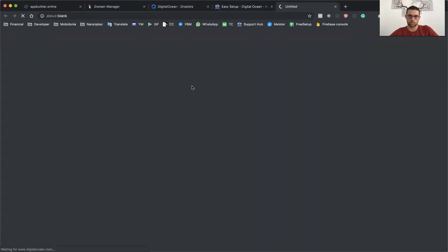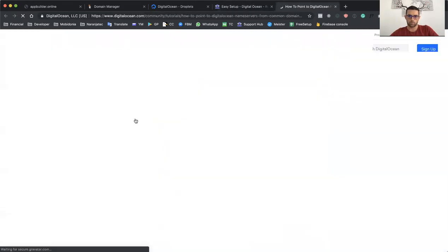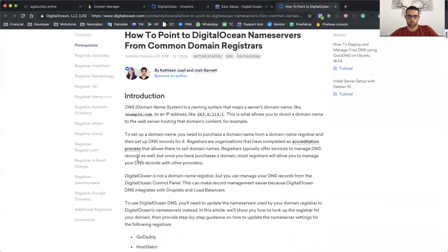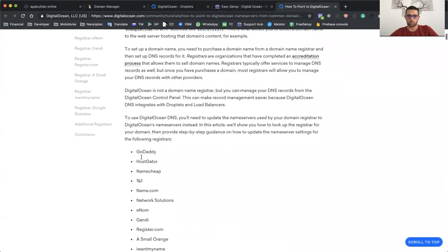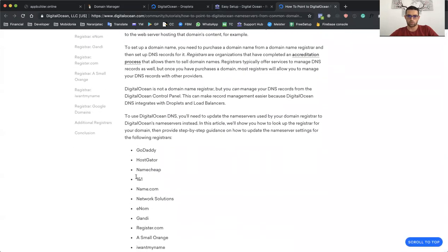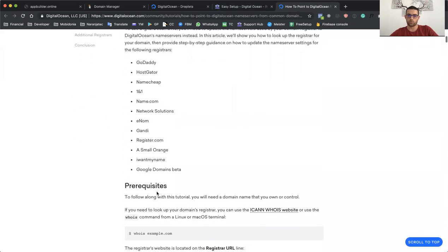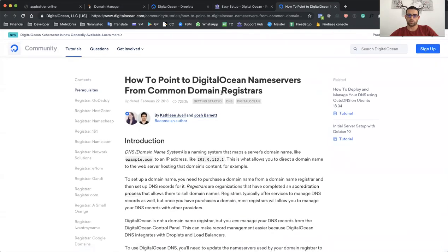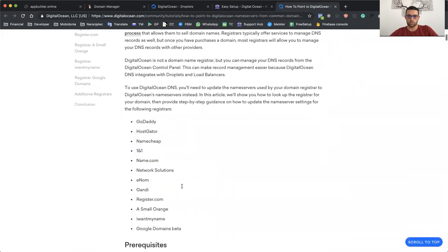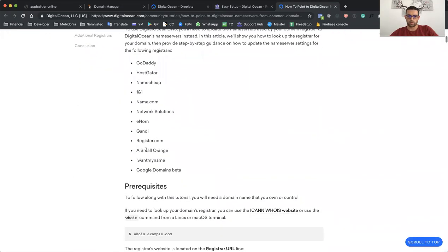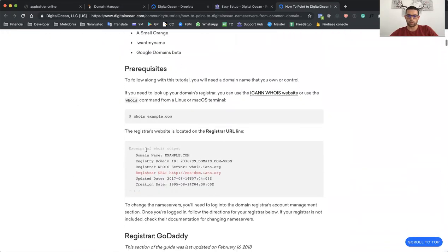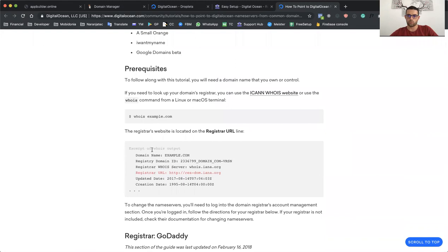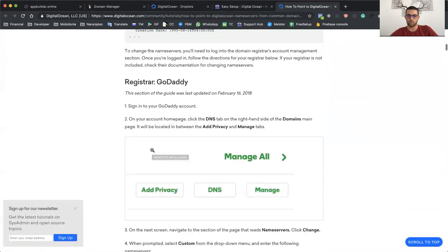Please read this. Maybe your name registrar is already included in the tutorial from DigitalOcean. They have a few examples on how you can point your domain to their name servers.